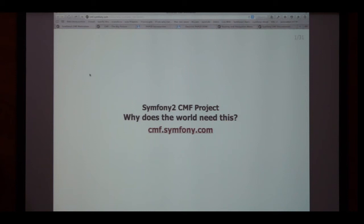Are you here because you just want to know what the competition can do so that you can better sell Drupal against it? Or you're just here because you like technology and it sounds like fun? There's one piece in the CMF that I really hope is going to be a major piece of your Drupal future for Drupal 9, maybe in a Drupal 8 module, which is our content repository.